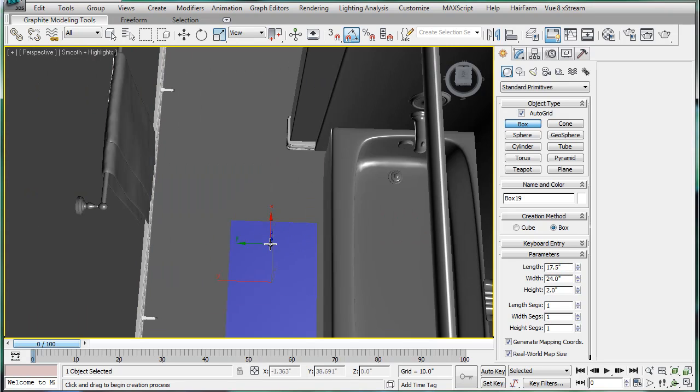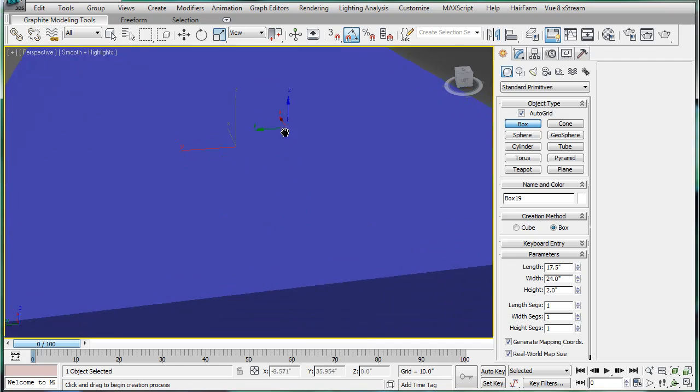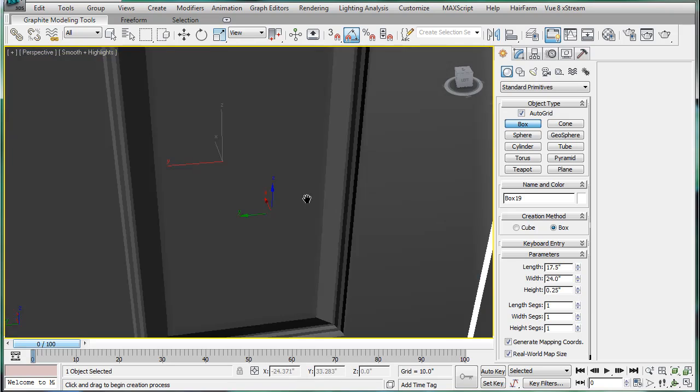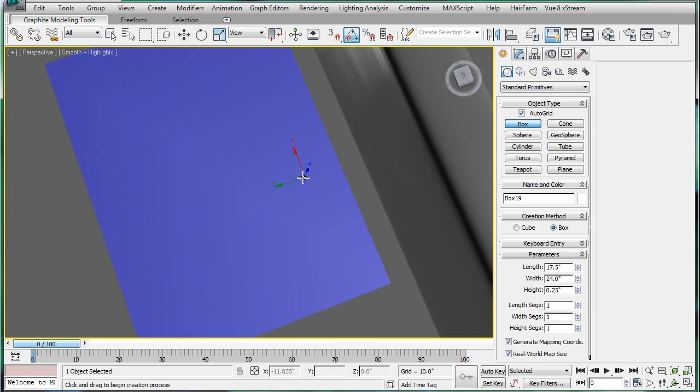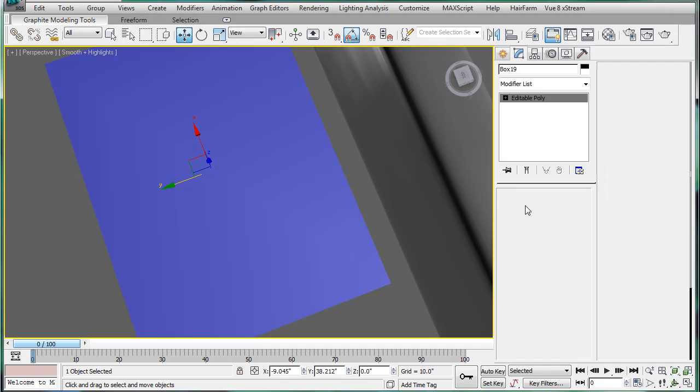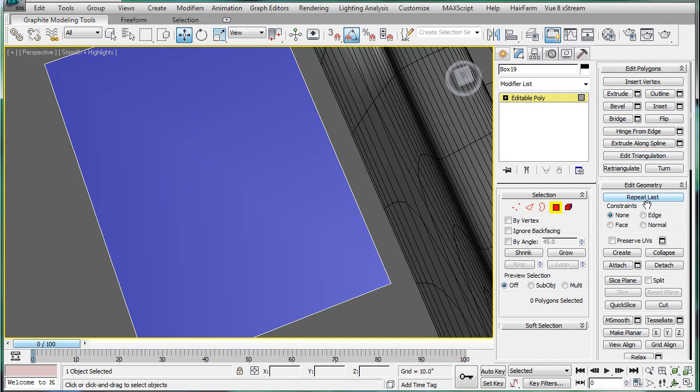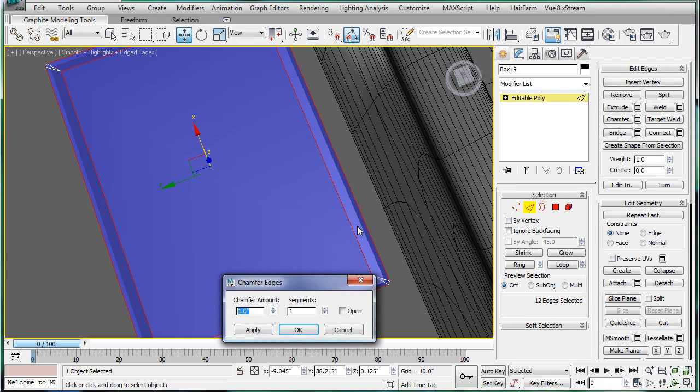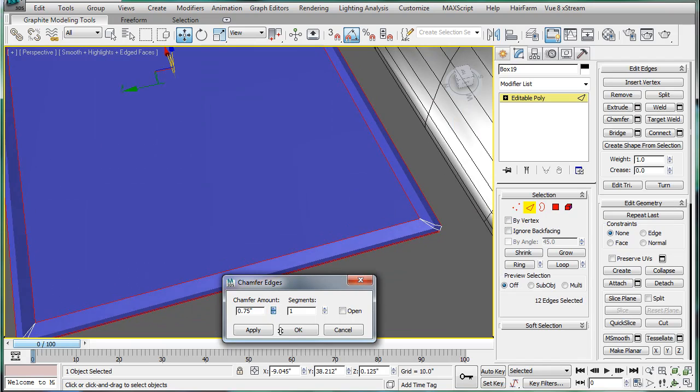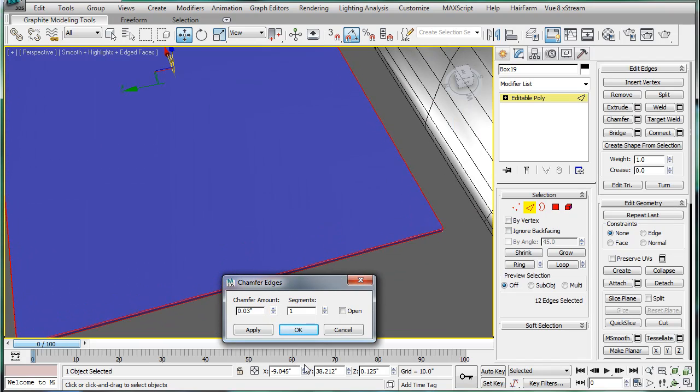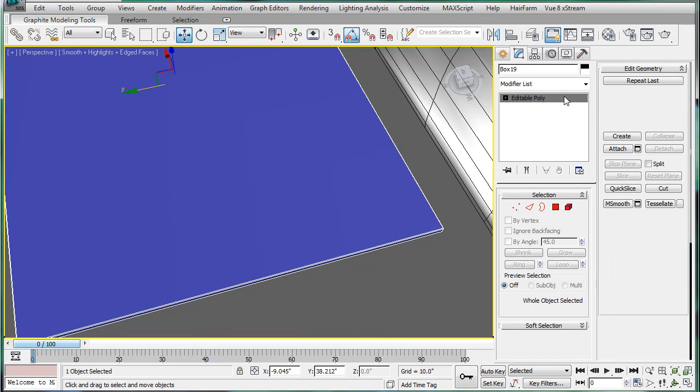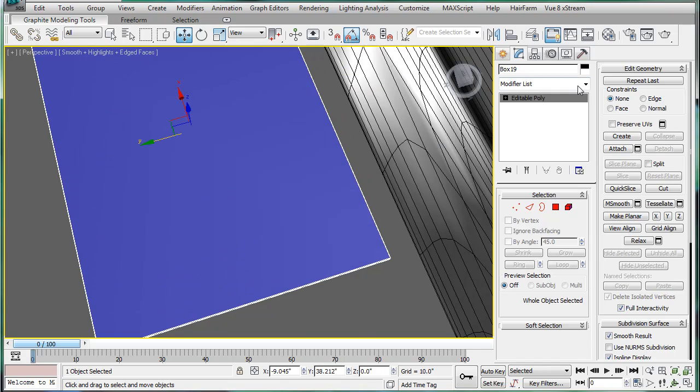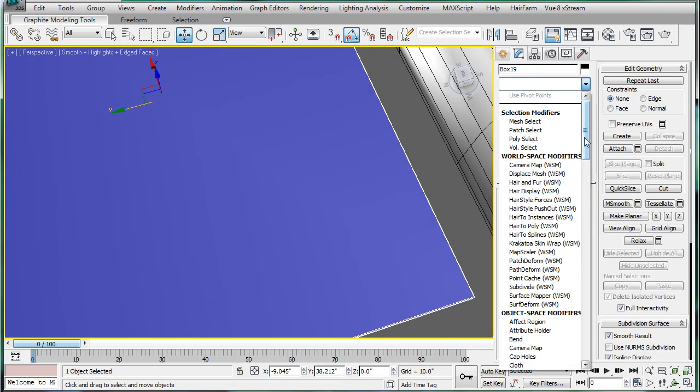Alright. And let's make the height 0.25. That's pretty good. Convert to editable poly. Select all the edges. Chamfer. Give it a small chamfer. Okay. And give that a mesh smooth.